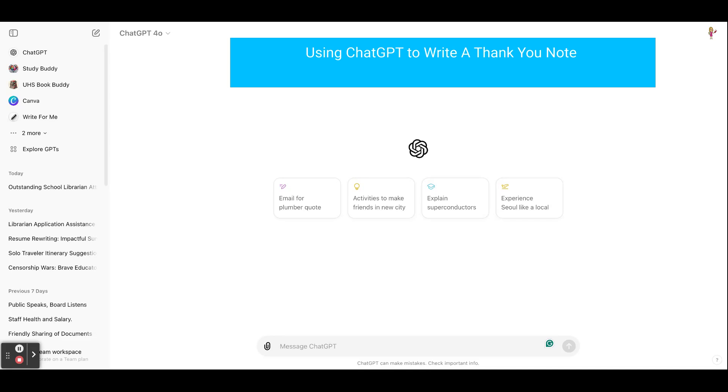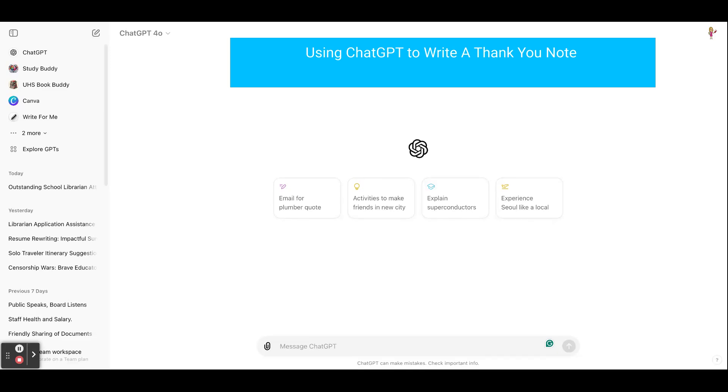This is part of our series on using ChatGPT for job interviews, job help, resume writing. It goes along with the article that is in School Library Journal about this topic.